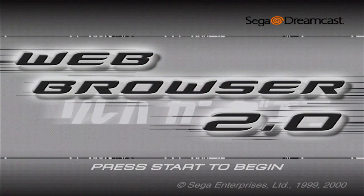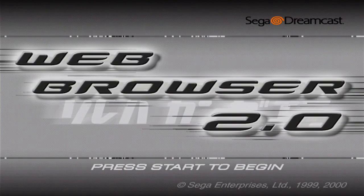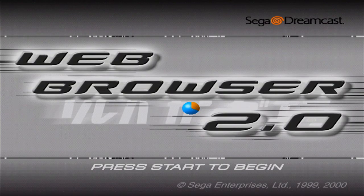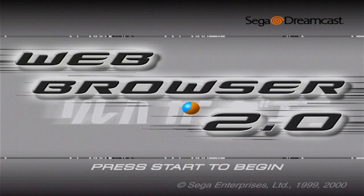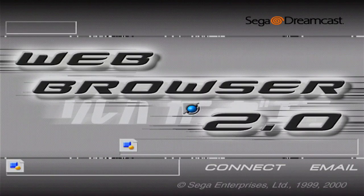Okay, so now it's time to configure the Dreamcast and test the connection. We can do this with any version of the Dreamcast web browser that was released in the US, also called PlanetWeb. You can also use DreamKey 3.0, a copy of Quake 3 Arena, or even Unreal Tournament. In this tutorial, I'll be using Web Browser 2.0.